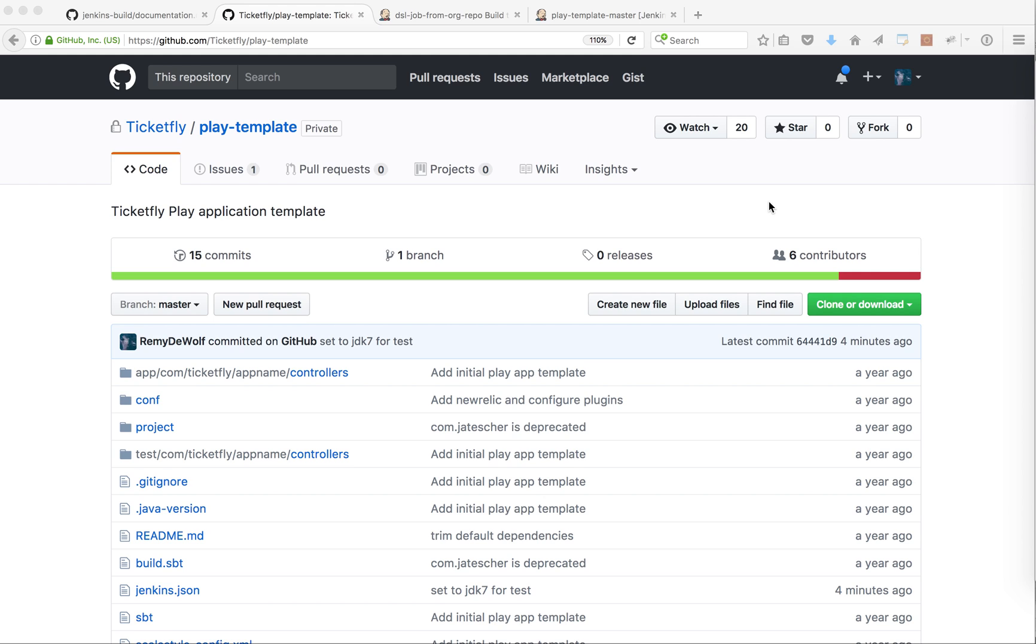Let me show you an example. We have a project called Play Template. This is an SBT Scala project and this is just providing a template that we can use when we create a new microservice.